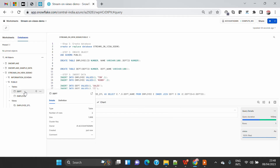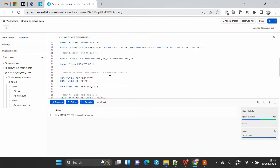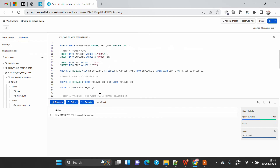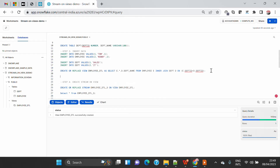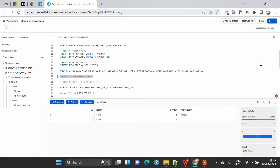Now if I go and query this view, let's execute and see how many rows are there. You can see at the moment we have two rows — two employees — and both employees are working in two different departments. All good.